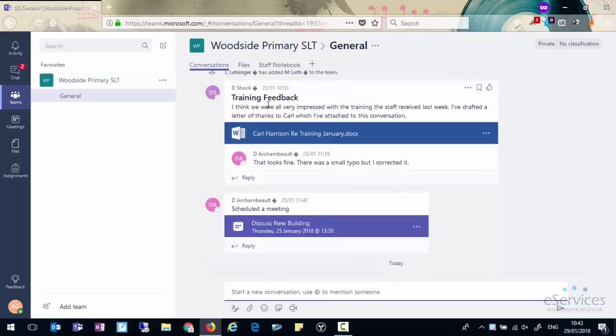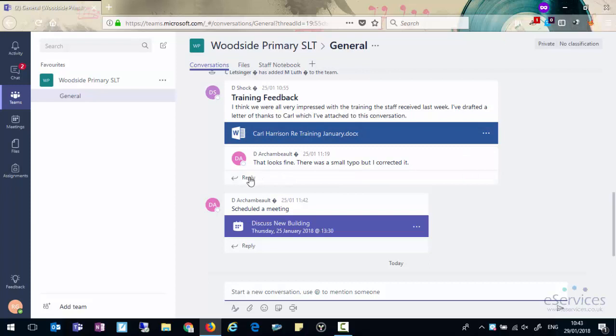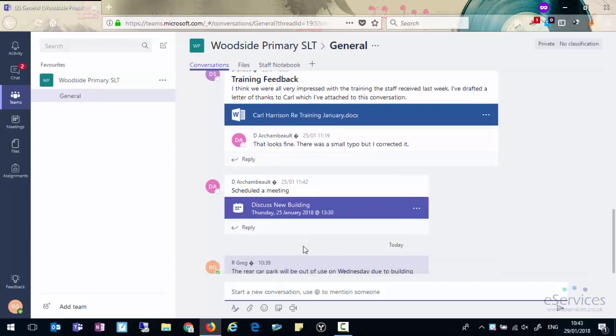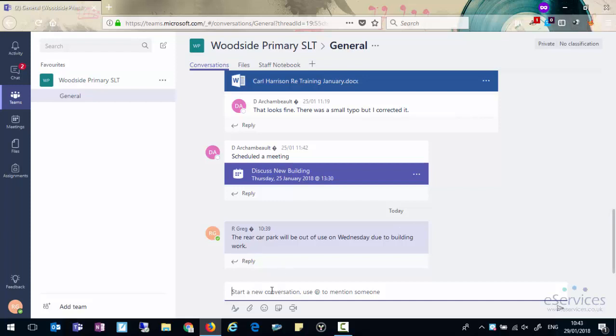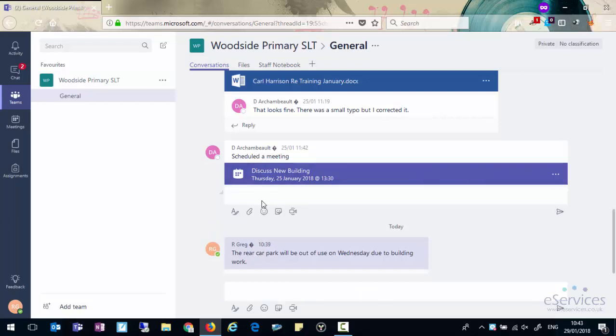So we'll have a look at this and you'll see there's some training feedback, someone's put a document in. We'll look at this document in a second. You'll see that there's a meeting scheduled there and there's a message saying that the car park will be out of use on Wednesday due to building work. We can reply to a conversation, so let us reply to the conversation about the meeting. We can just click on reply and type in a message.